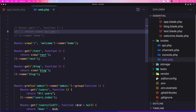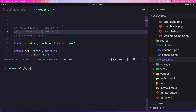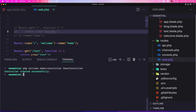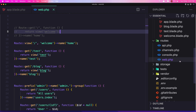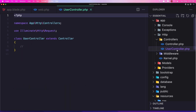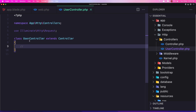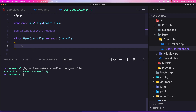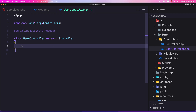Let's create a controller. Let's open the terminal and say php artisan make:controller, and I'm going to say UserController, then hit enter. Now inside app/Http/Controllers we have the UserController. Here we have the namespace and the class with the name UserController, which extends the base controller.